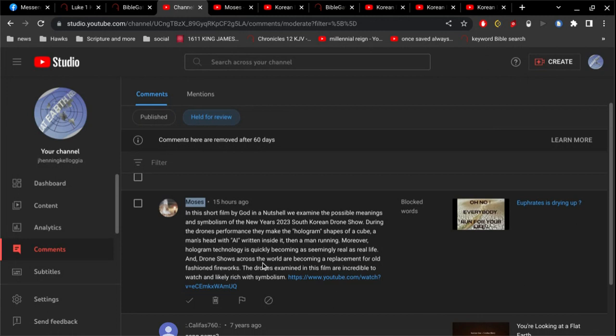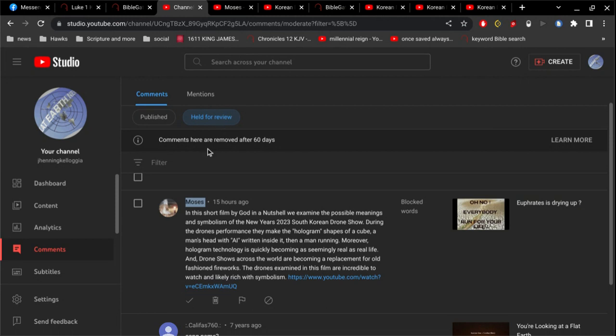During the drone's performance, they make the hologram shapes of a cube, a man's head with AI written inside it, then a man running. Moreover, the hologram technology is quickly becoming as seemingly real as real life, and drone shows across the world are becoming a replacement for old-fashioned fireworks. The drones examined in this film are incredible to watch and likely rich with symbolism. And then he provides a link for that video, and that's why this comment is held for review.